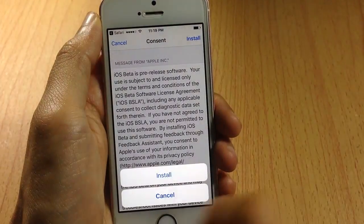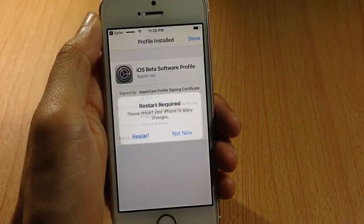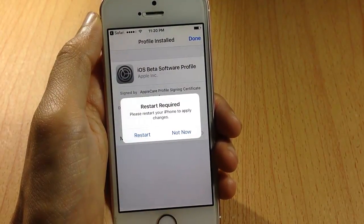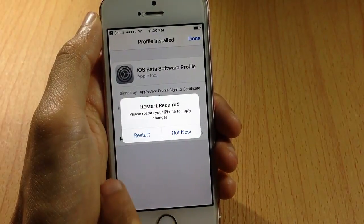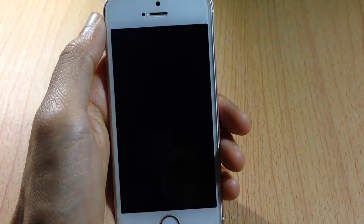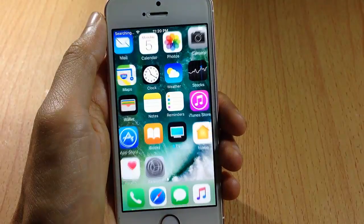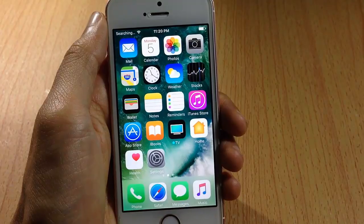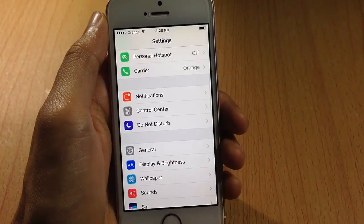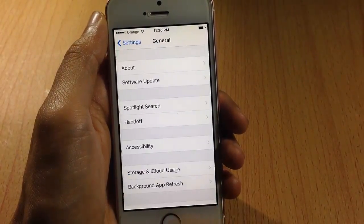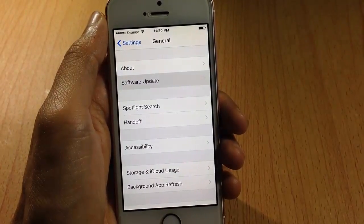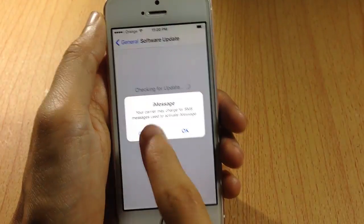Tap Install again at the bottom, then Install once more, and you will be asked to restart your device. Go ahead and reboot the device. Now go to the Settings app, scroll down until you see General, and tap Software Update.